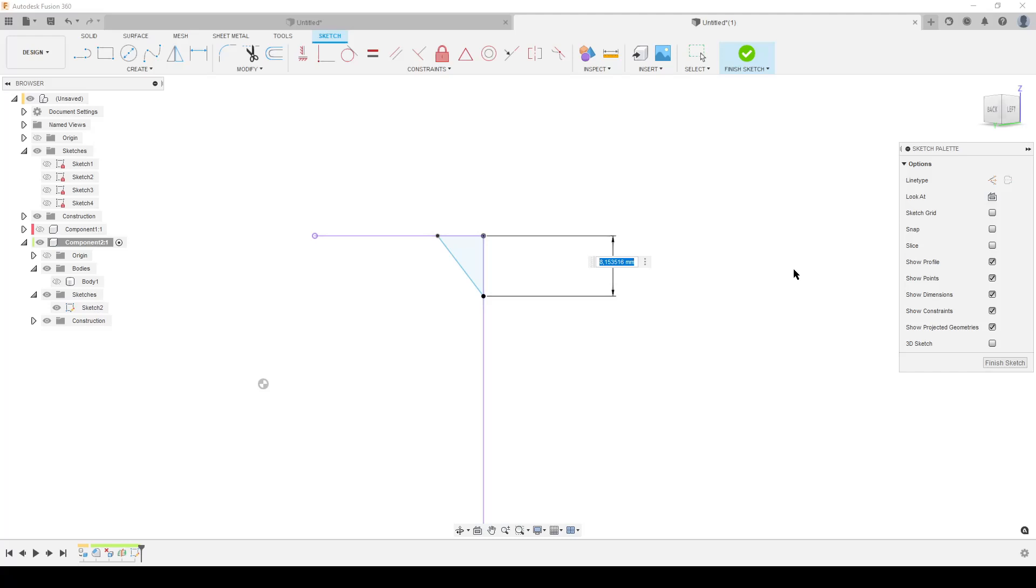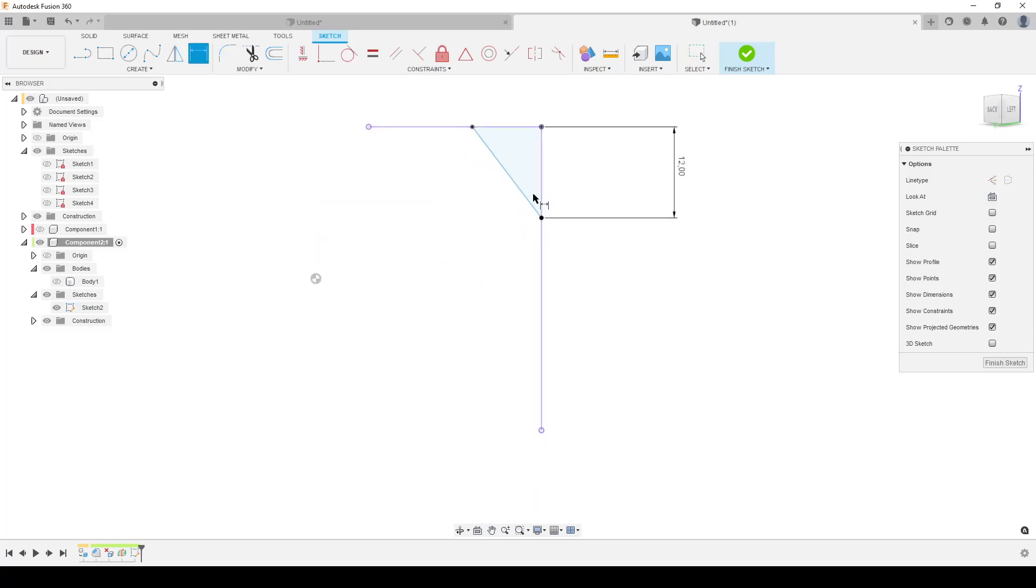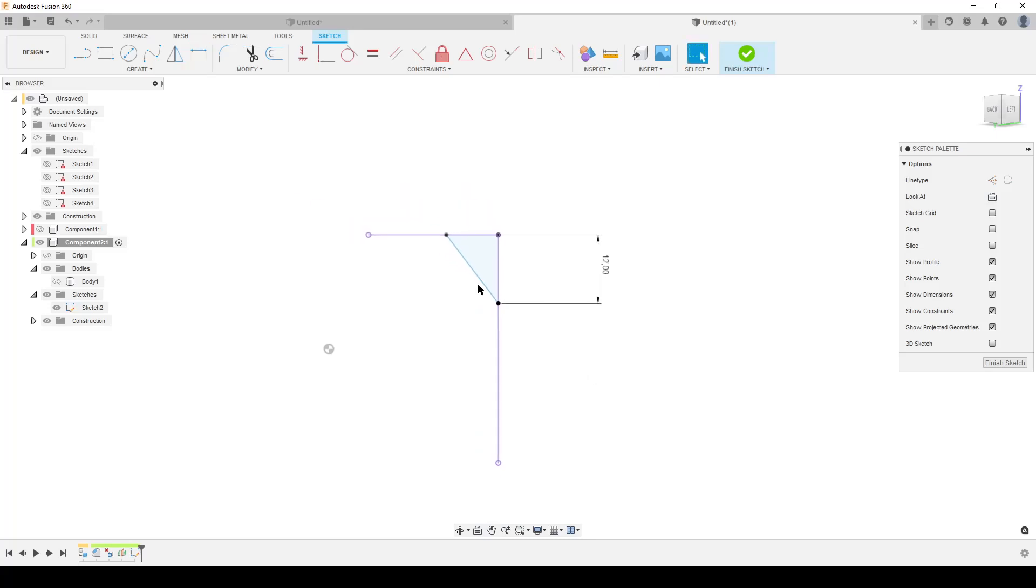I like to name this. Let's call it chamfer corner like that. I'm going to make it 12. Now in this case we put in the dimension we want because that's how far we want this vertex from this face, so that's correct. The other thing we need now is to know where this line goes in this direction.